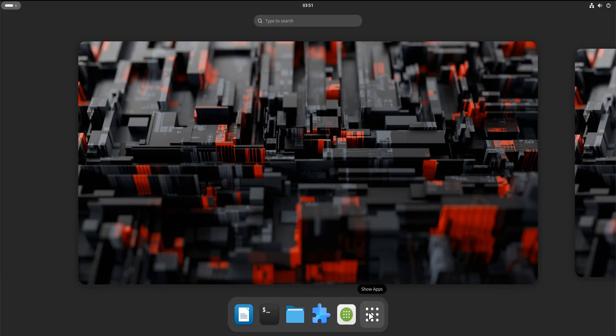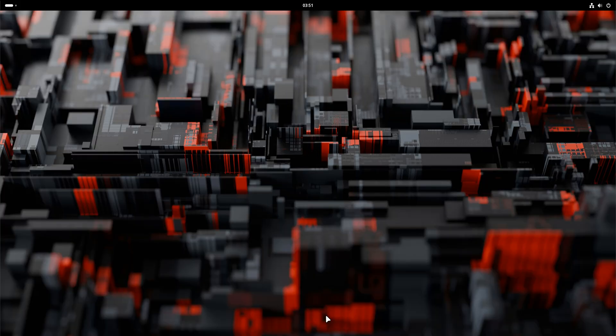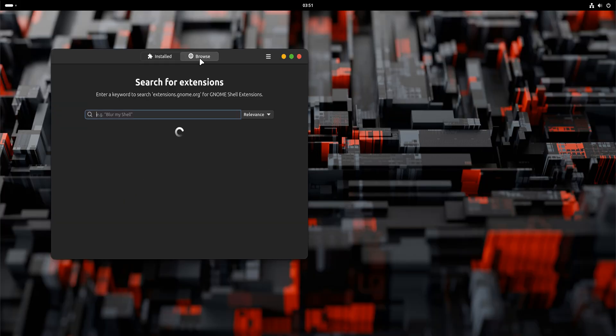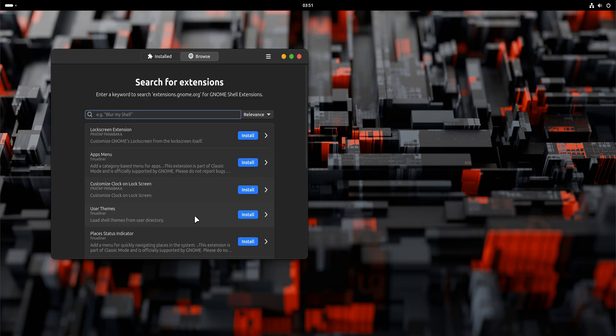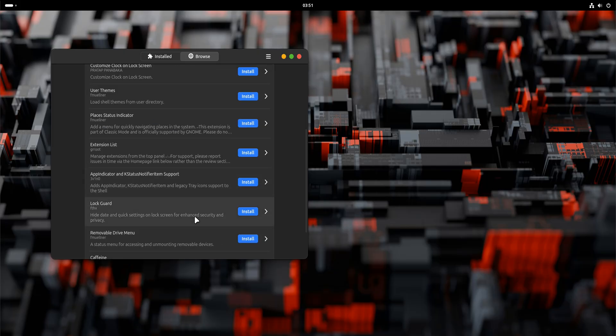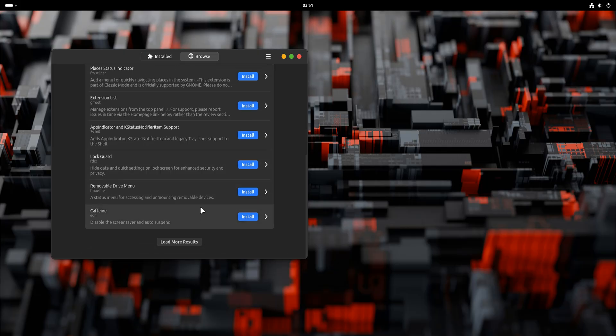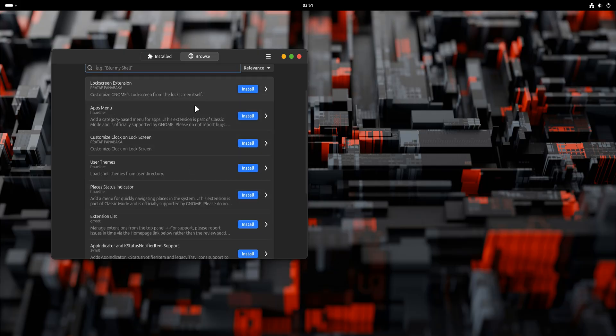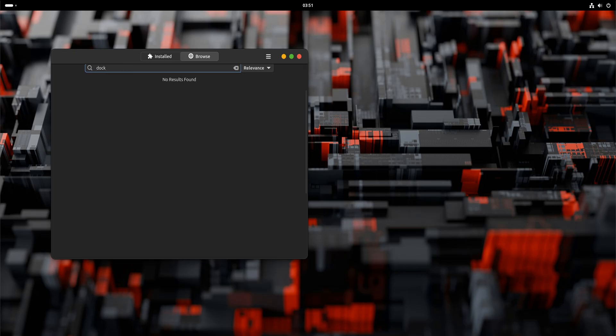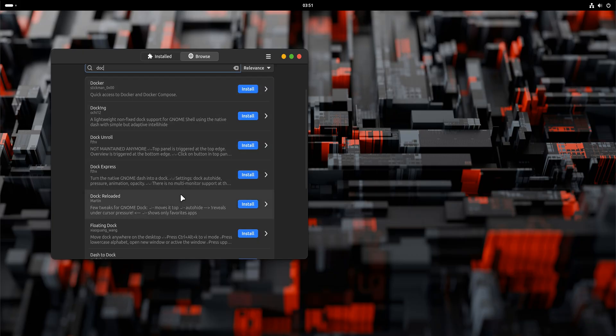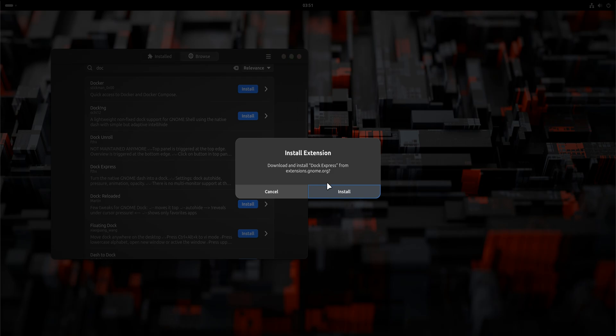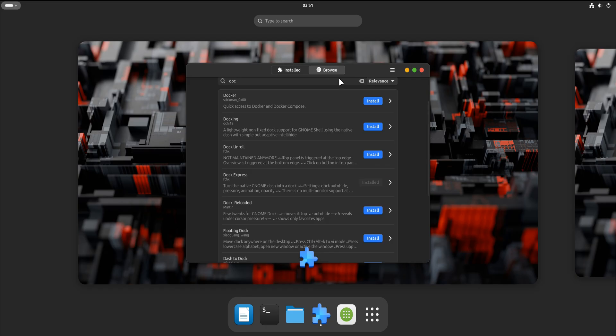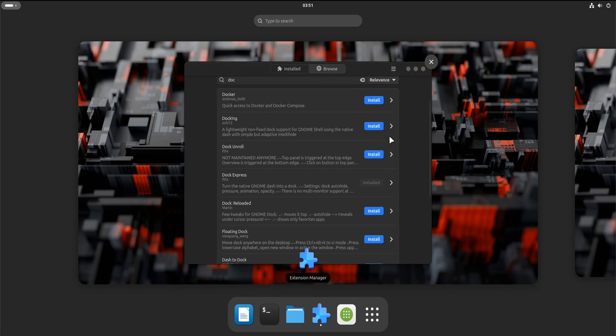Now once you're comfortable, we introduce GNOME's customization model. GNOME doesn't rely on endless settings panels. It relies on extensions. Extensions allow you to add features without turning the desktop into a mess. Things like docks, system indicators, and desktop icons are all optional layers. We install the extension manager and a small set of tools that make GNOME easier to adapt without breaking its design philosophy.